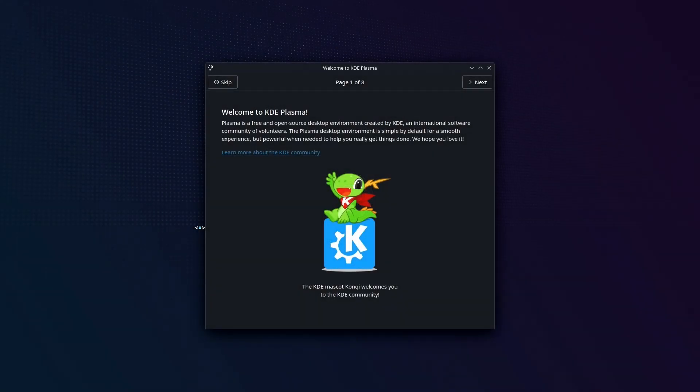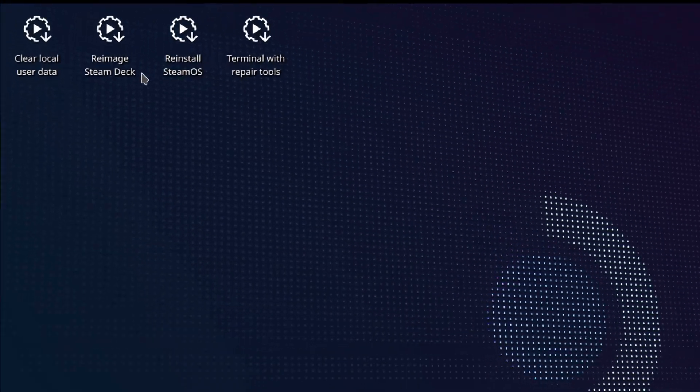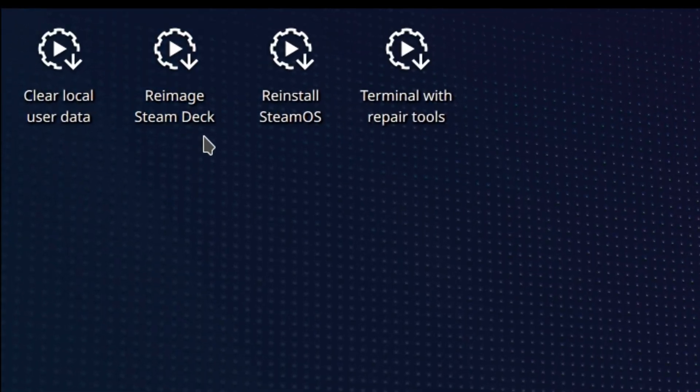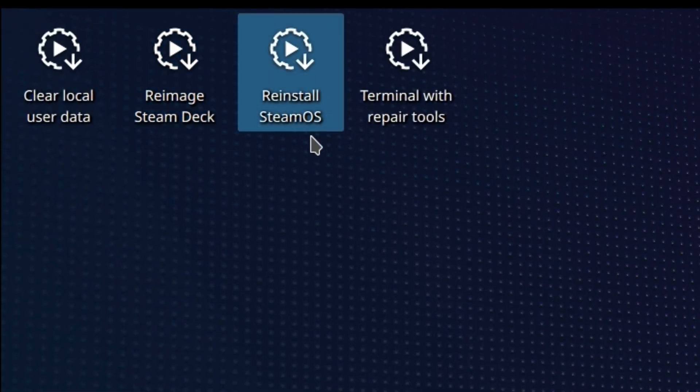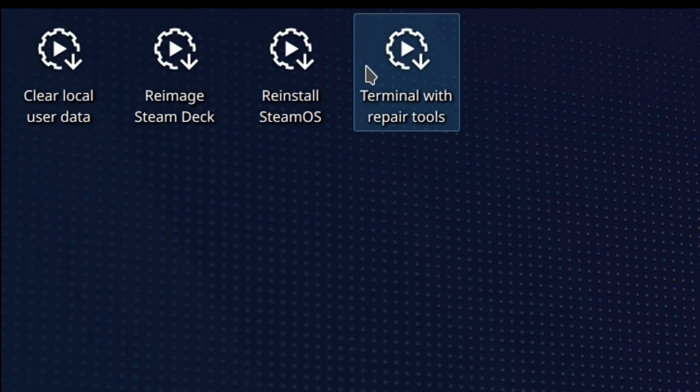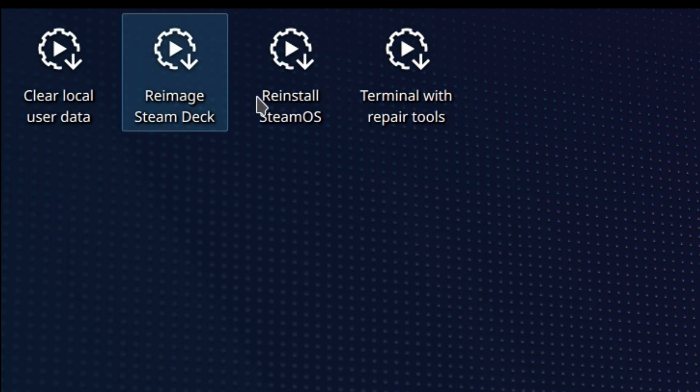Once that process is complete, you're going to be dropped into the desktop and you're going to have four items on the top. Reimage Steam Deck is what we're looking for, but there's a reinstall, which blows your Steam Deck away. I don't know what the point of that is. Terminal with repair tools to reset your pseudo password, but we're going to do reimage Steam Deck.